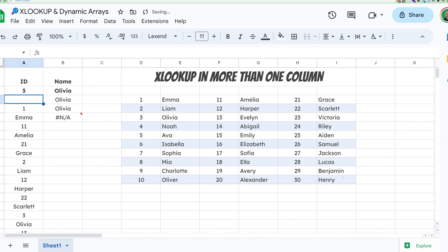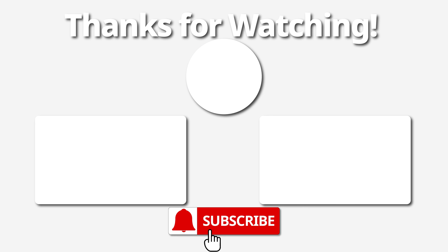I thought this was pretty cool. Thanks to Oz for the idea from Excel yesterday. Hope this is helpful for you in Google Sheets today. You're awesome — have a great one, bye.